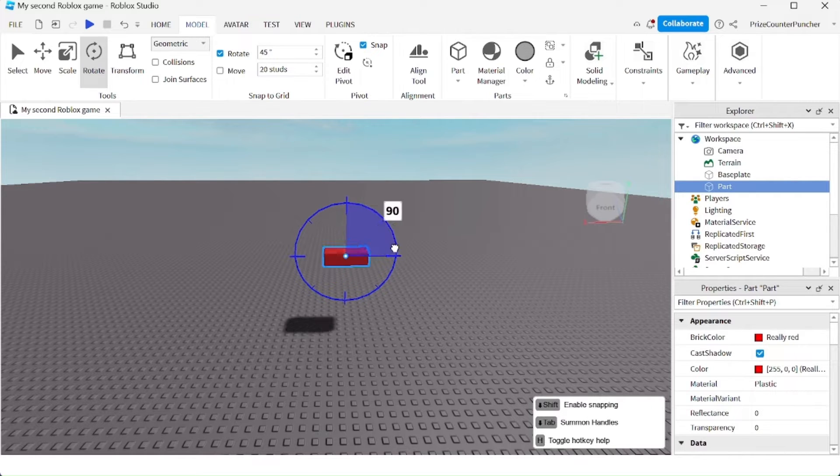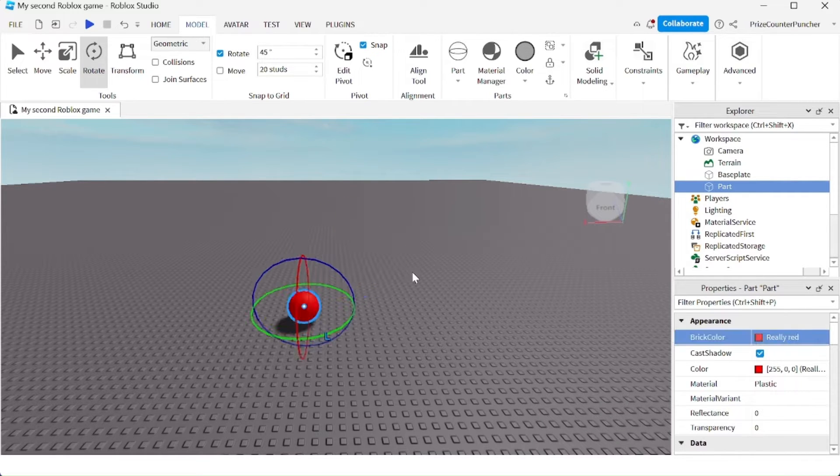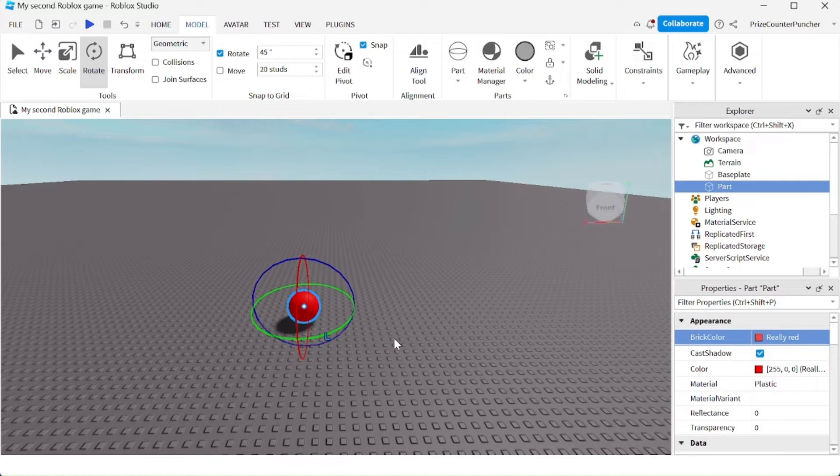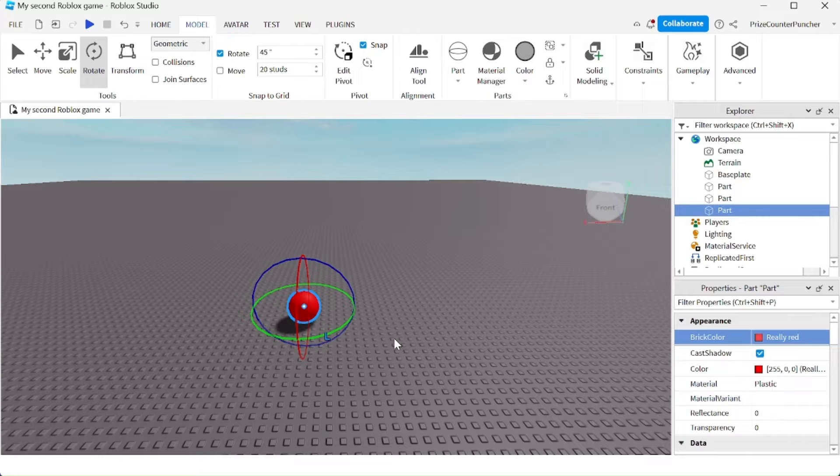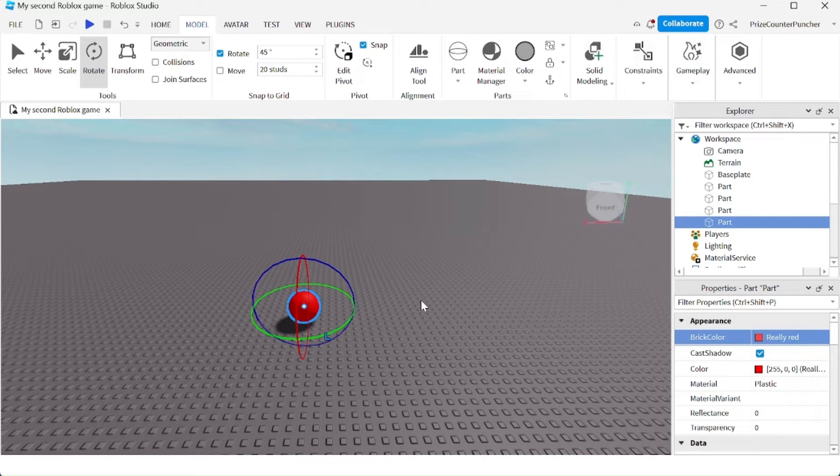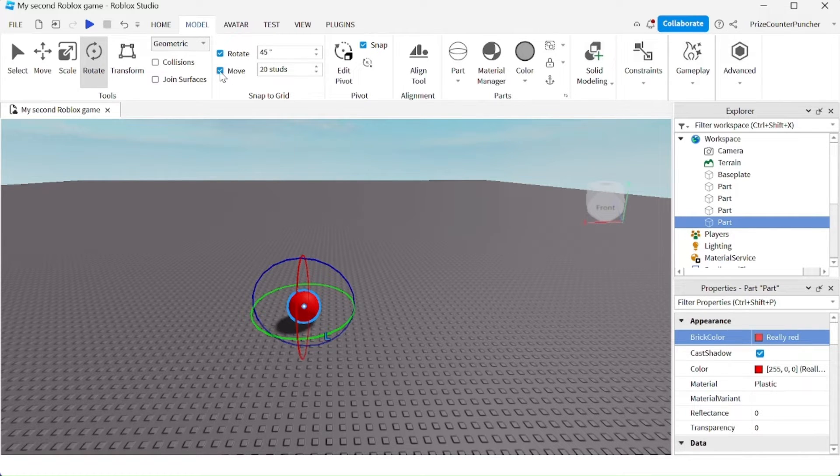Here you see I have a red ball. I'm going to do Ctrl+D a couple of times - one, two, three times. If I want to evenly space out the balls, I'm going to check this box here for Move.